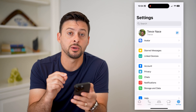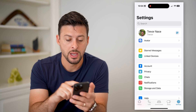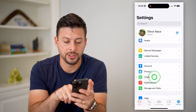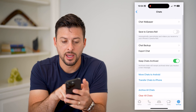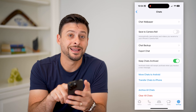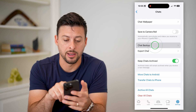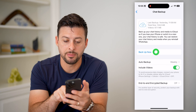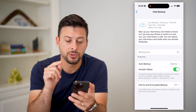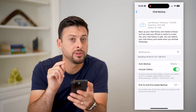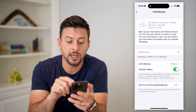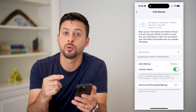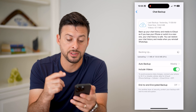But there is a workaround. The first thing we're going to do is tap on chats, and then we're going to tap on chat backup. What you're going to do is hit "Backup Now" because you want to make sure everything is backed up before we go through the process.